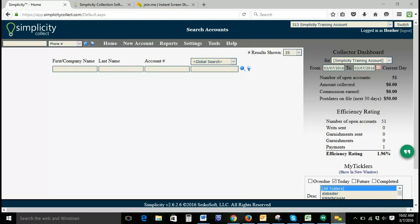Welcome to today's Simplicity specialty training. Today's training is on collection statuses. The page we're on right now is called the home screen. This is the first screen that you see when you log into Simplicity. You can also get there by clicking Home.